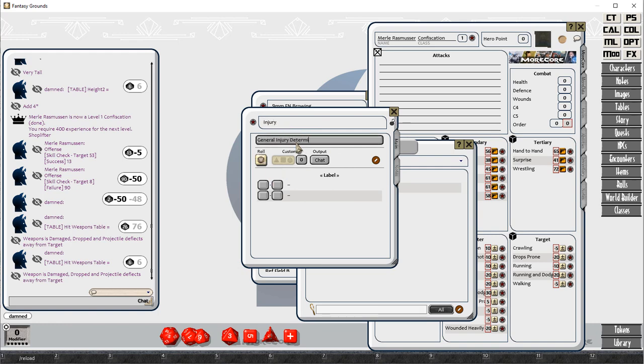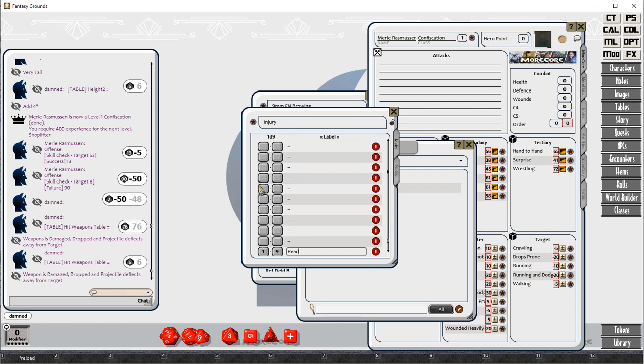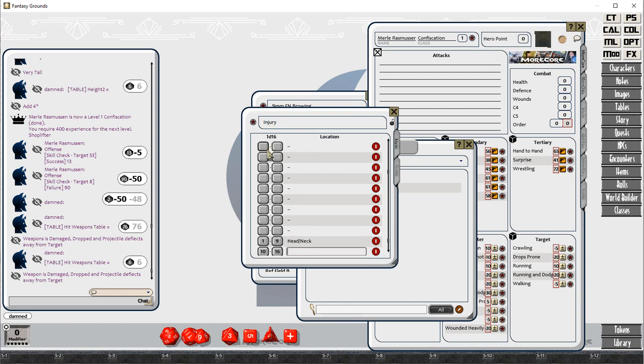The next one that we're doing here is the injuries table. This is when you hit, we have a hit location table.